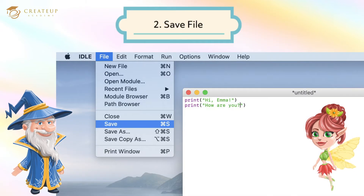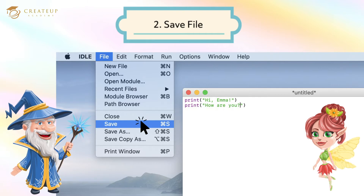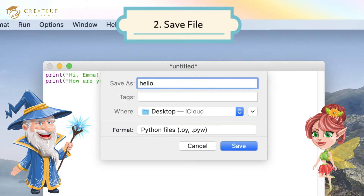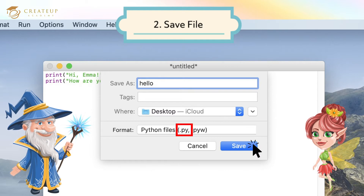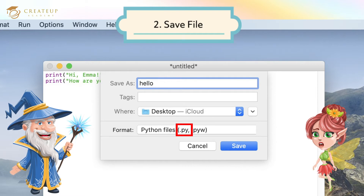Next, save the file. Select Save from the File menu. Enter a file name in the Save As field. Select a save location and click the Save button. The extension of a Python file is .py, so add .py to the end of the name — for example, hello.py.